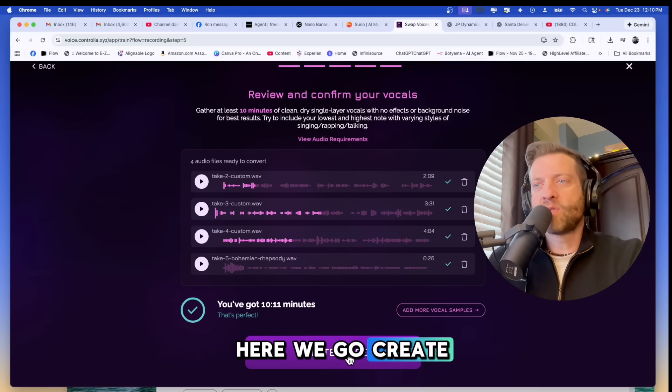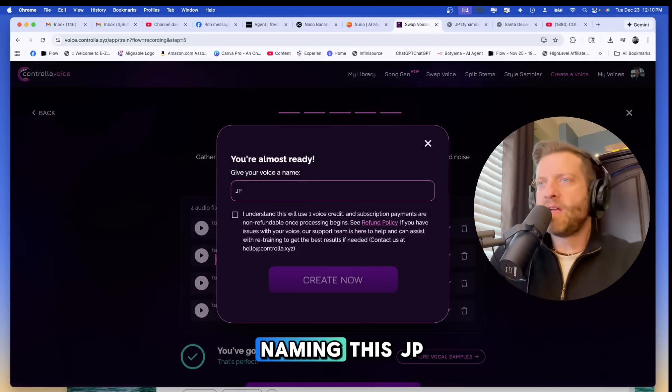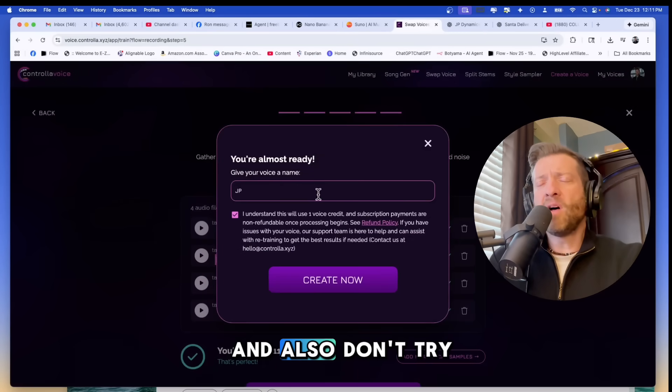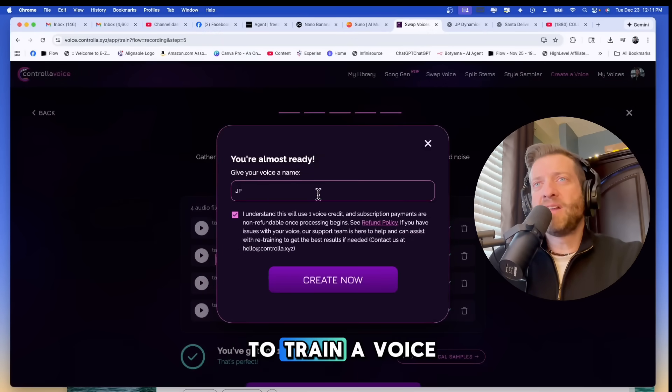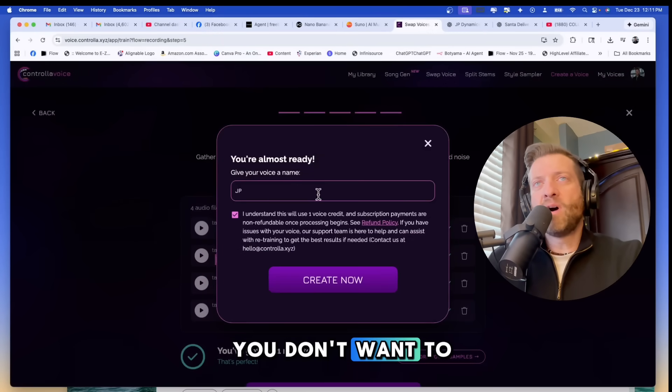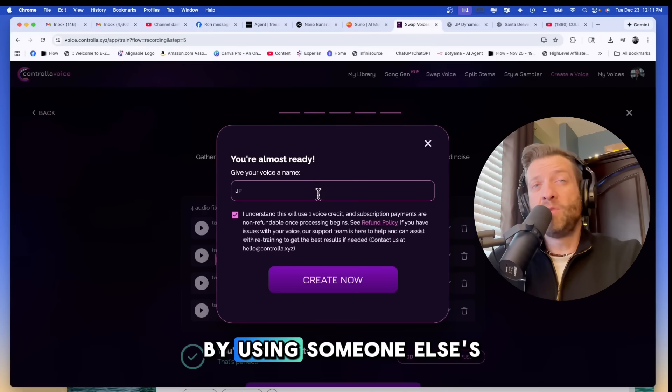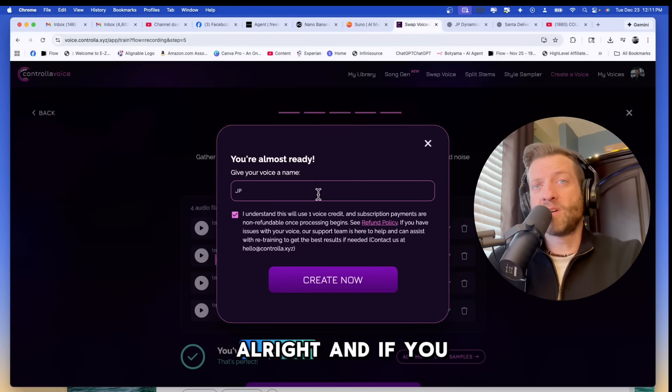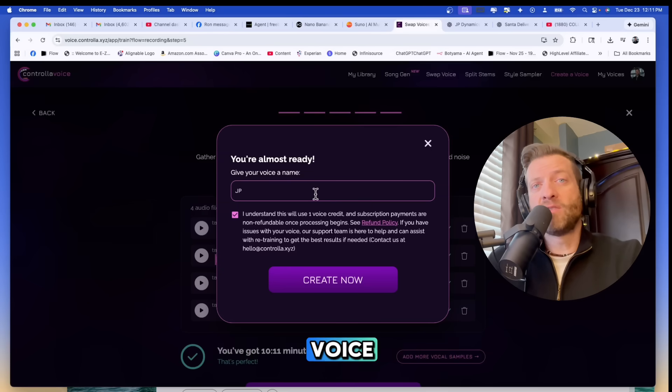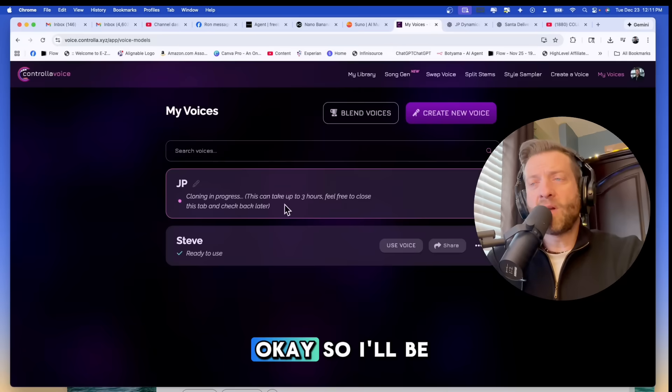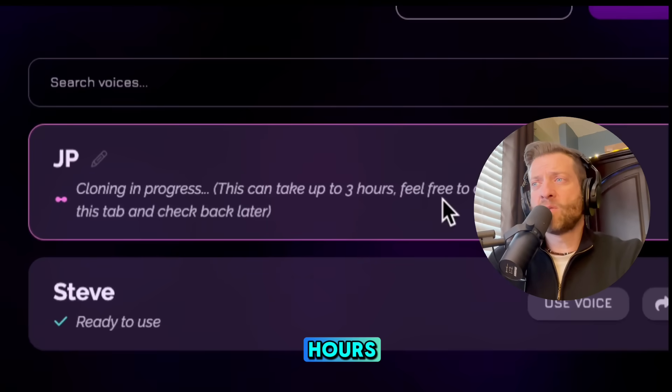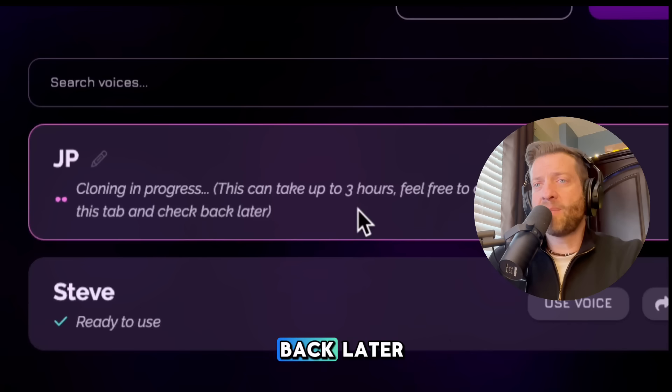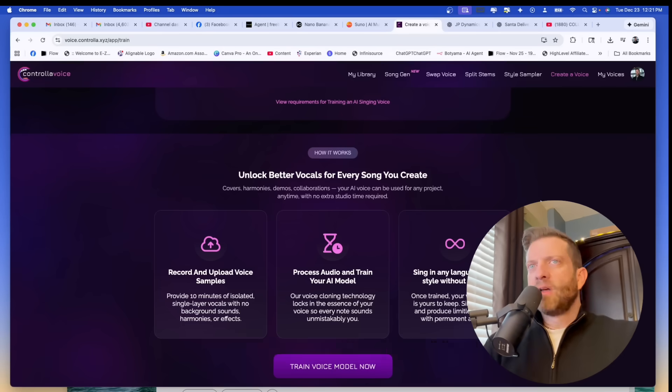Watch, here we go. Create voice and you'll see this in a sec. Naming this JP. And also don't try to train a voice that's not yours. You don't want to get yourself in trouble by using someone else's voice. And if you are using someone else's voice make sure that you have written permission from them. Okay so I'll be back in a little bit. This says this can take up to three hours. Feel free to close this tab and check back later. I'll see you in a couple seconds.